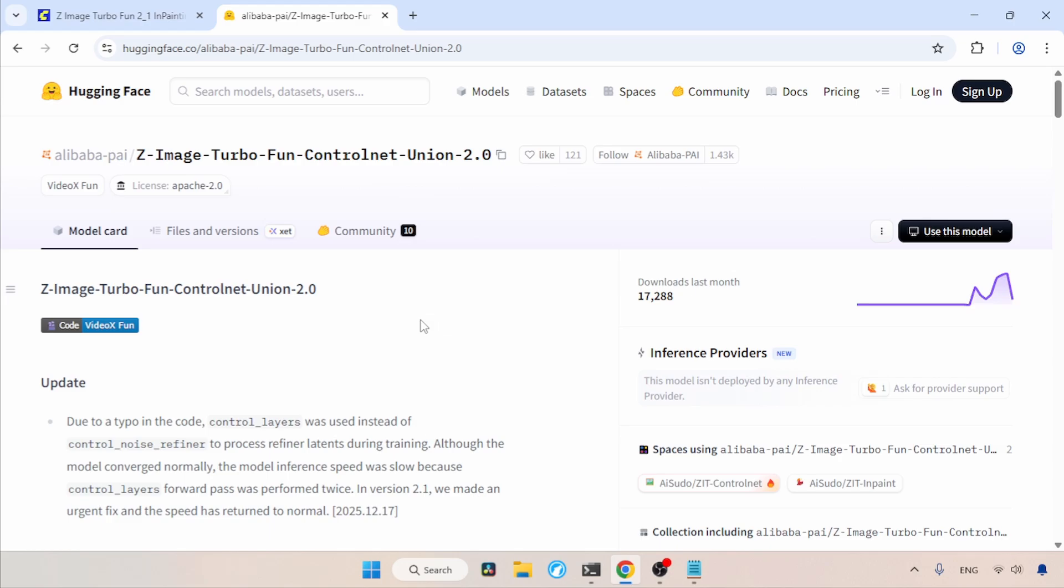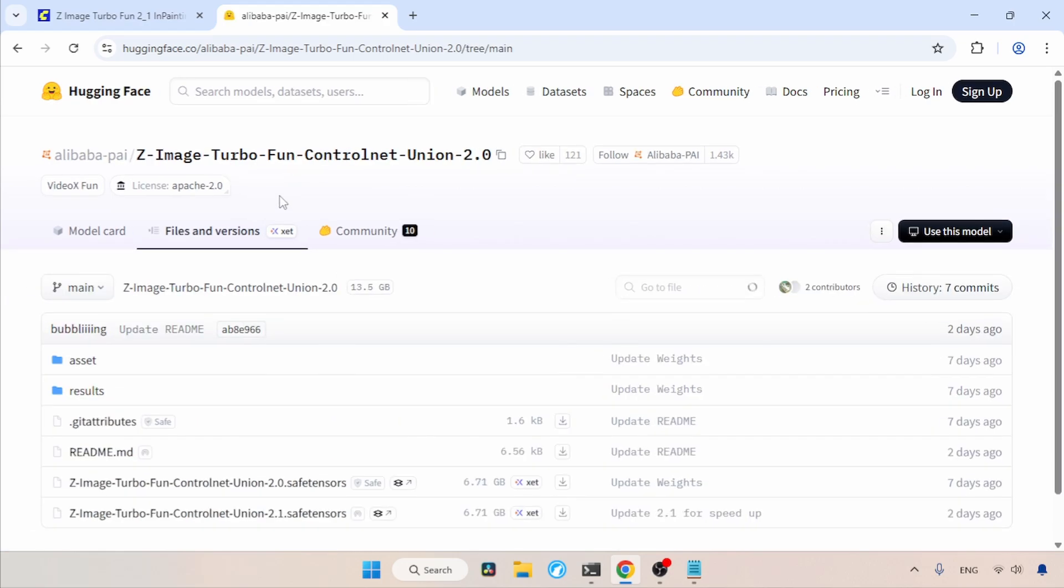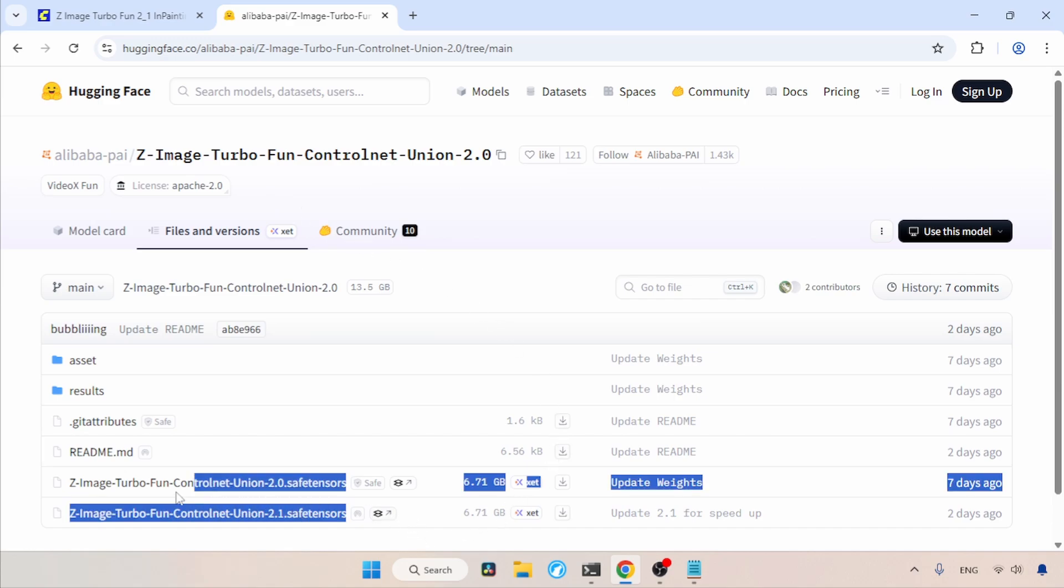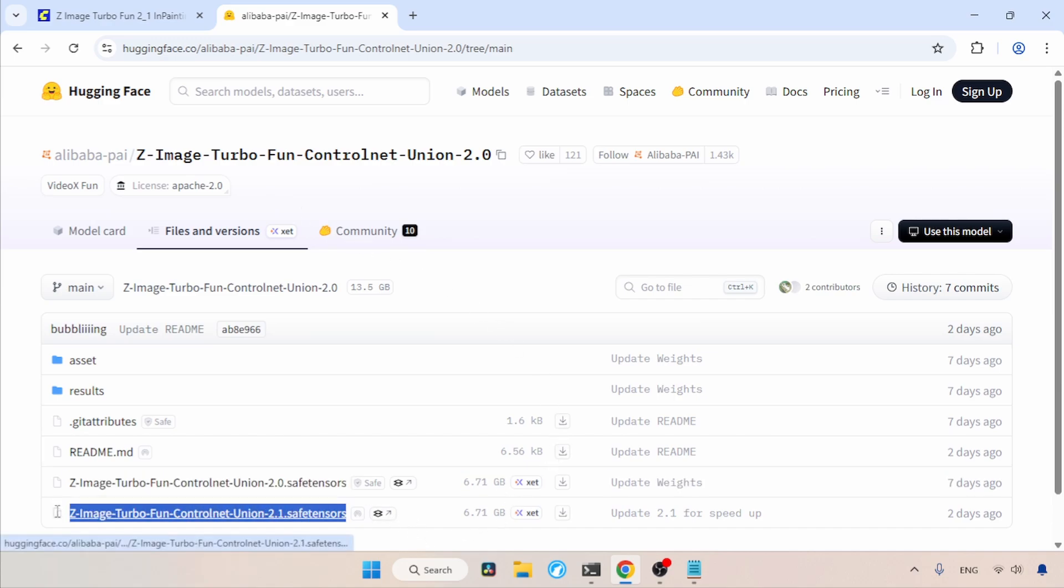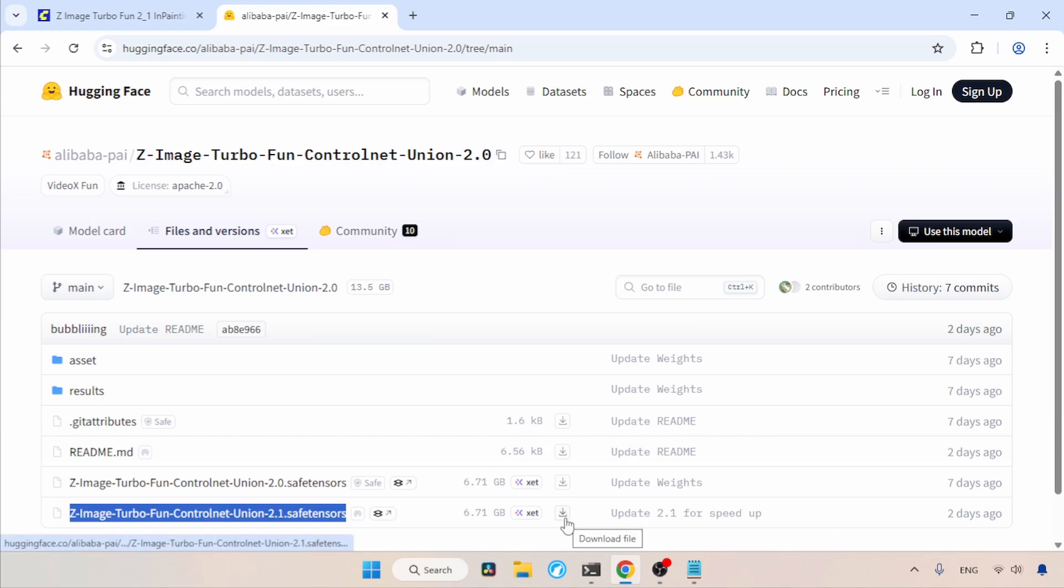The download link for this ControlNet is available in the description. Once you open the link, you will see a page like this. To download the ControlNet, click on Files and Versions. In here, there are two ControlNets available. One is 2.0 and the other is 2.1. 2.0 had some issues, so the developer made a new ControlNet, which is 2.1, so I suggest downloading 2.1. Use the download button to get the ControlNet.